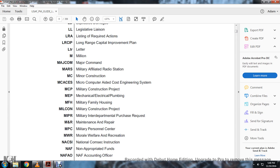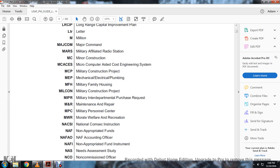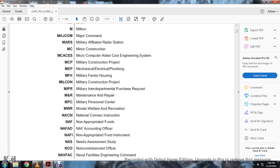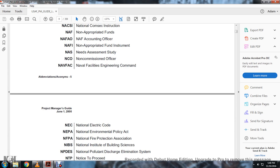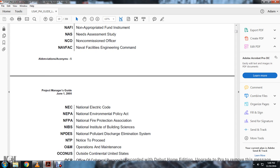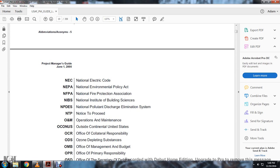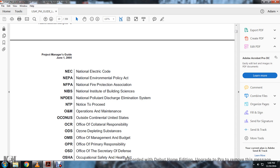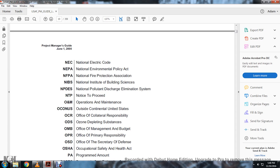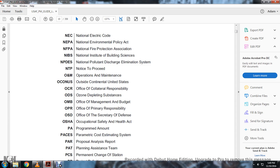NACSI: National Communications Security Instruction. NAF: Non-Appropriated Funds. NAFAO: Non-Appropriated Funds Accounting Officer. NAFI: Non-Appropriated Funds Instrument. NAS: Needs Assessment Studies. NCO: Non-Commissioned Officer. NAVFAC: Navy Facility Engineering Command. NEC: National Electrical Code. NEPA: National Environmental Policy Act. NFPA: National Fire Protection Association. NIBS: National Institute of Building Sciences. NPDES: National Pollution Discharge Elimination System. NTP: Notice to Proceed. O&M: Operation and Maintenance. OCONUS: Outside Continental United States. OCR: Office of Collateral Responsibility. ODS: Ozone Depletion Substances. OMB: Office of Management and Budget. OPR: Office of Primary Responsibility. OSD: Office of Secretary of Defense.